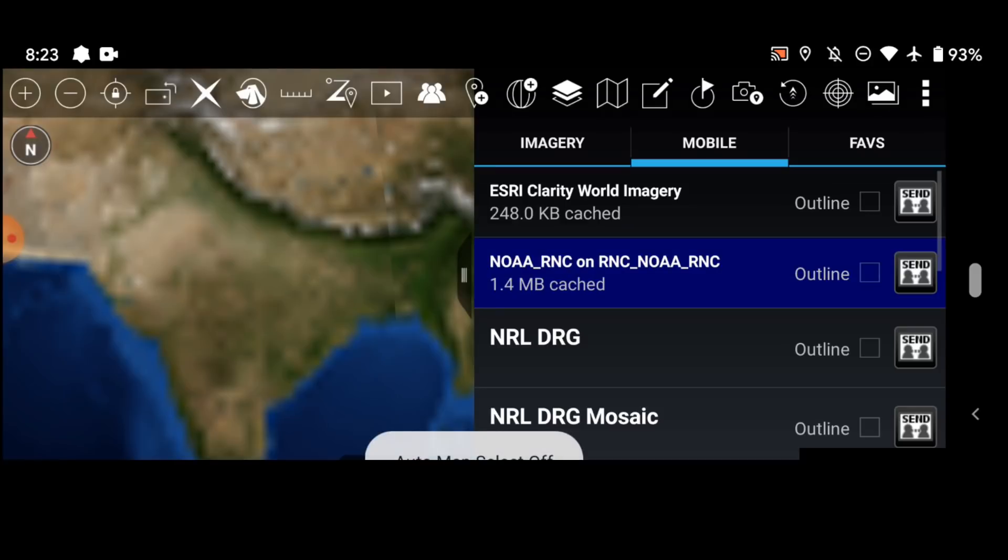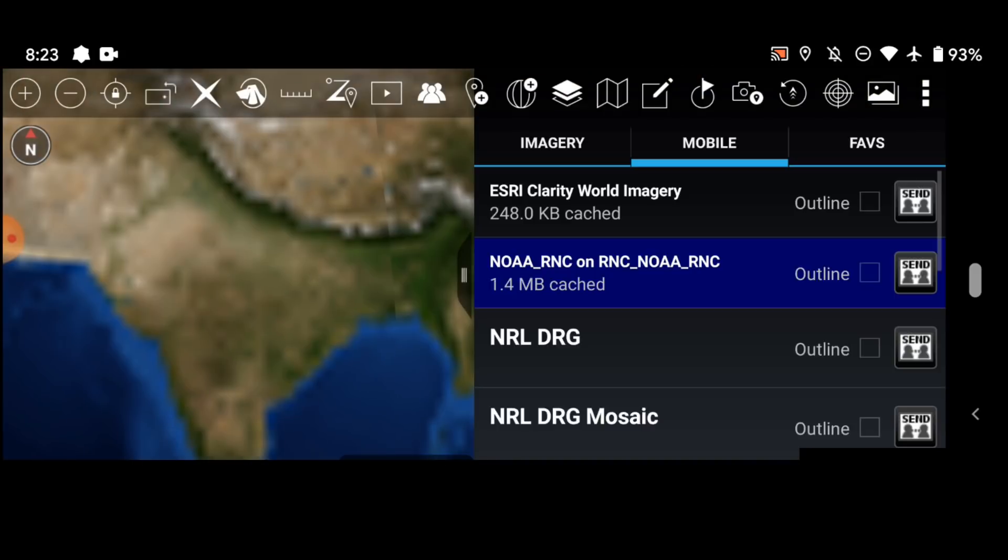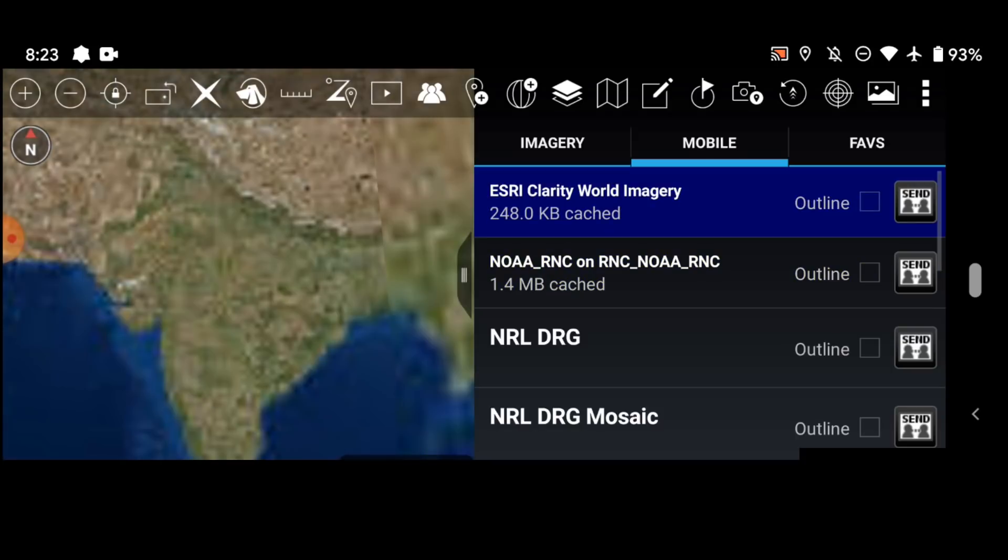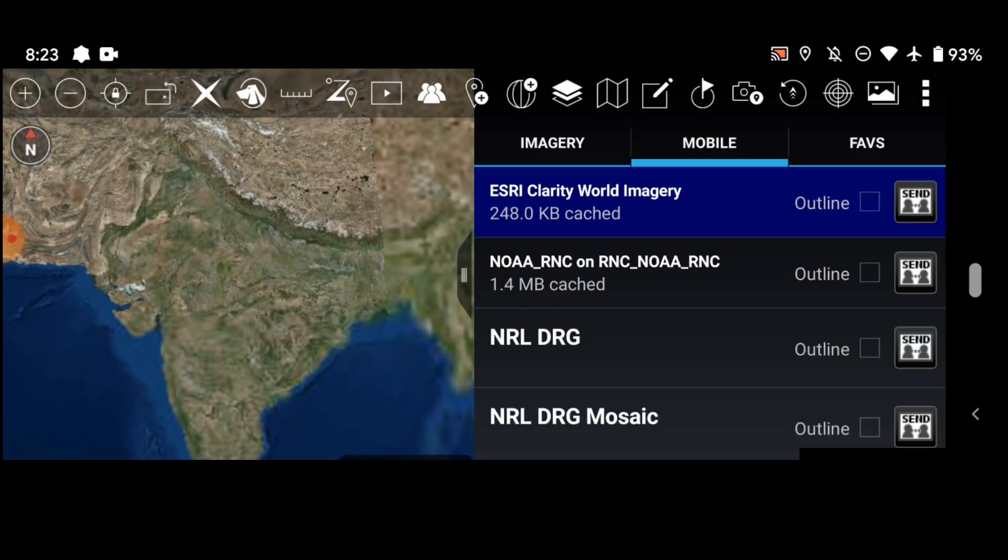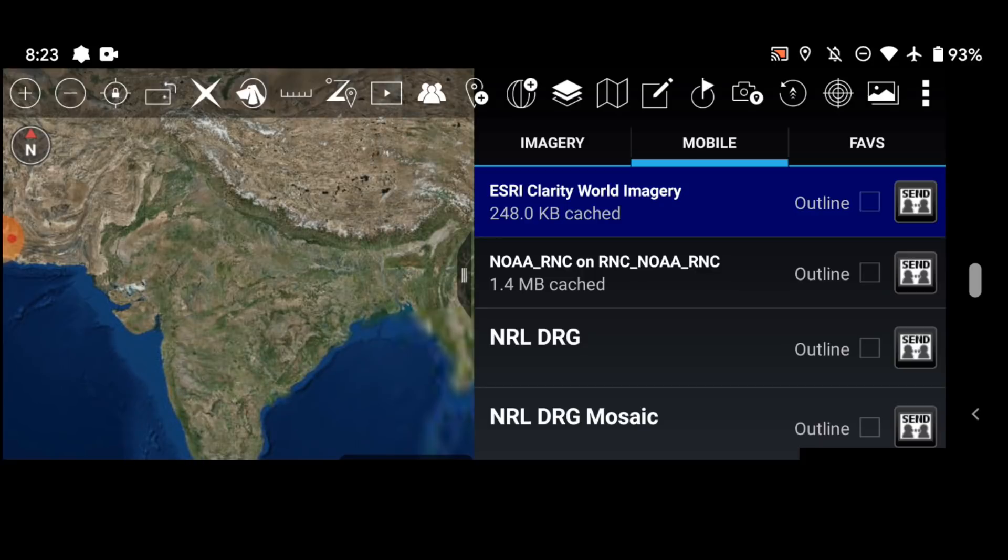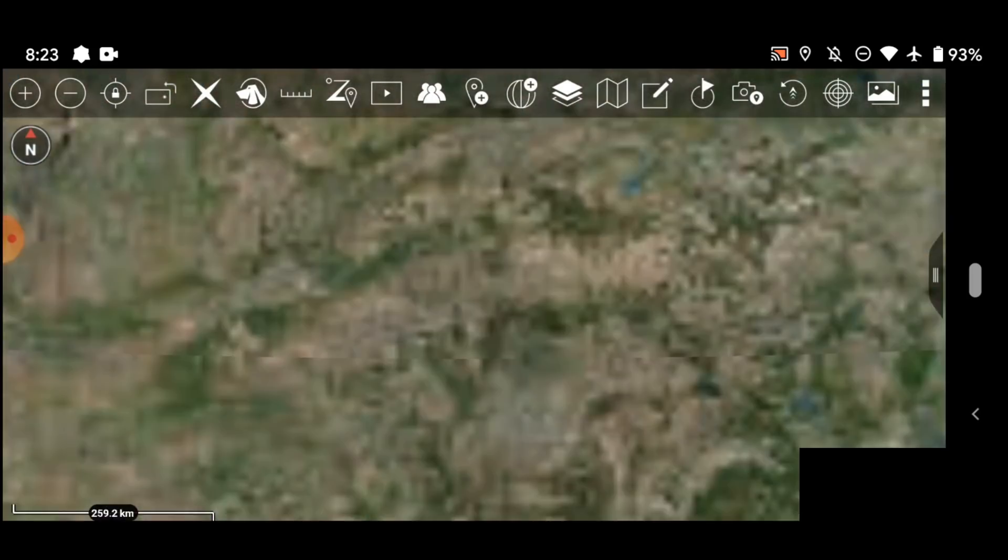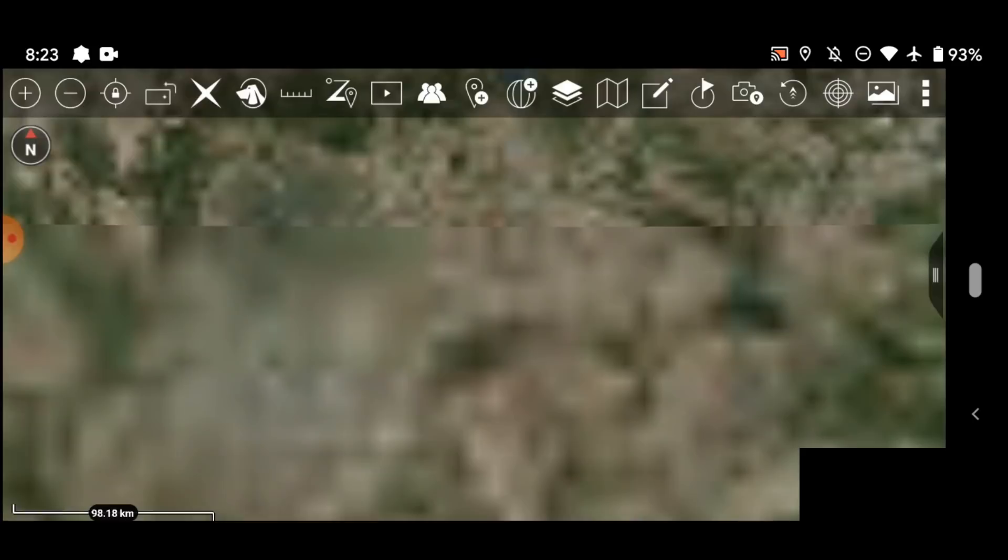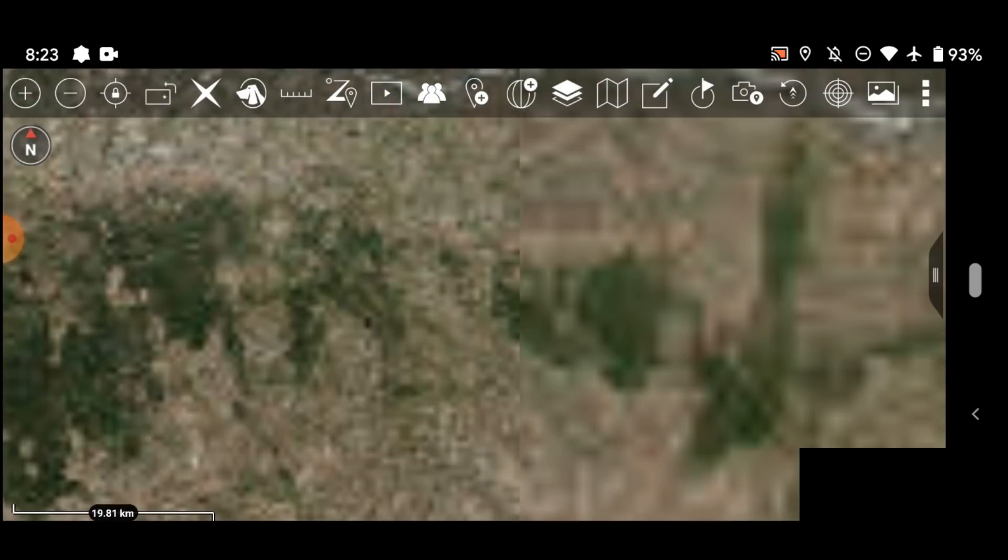And as you can see right here at the very top is going to be the Esri Clarity World Imagery. We're going to click the maps and favorites icon up here at the top. Esri Clarity World Imagery, that's the file that I just downloaded. And as you can see it's already got 248 kilobytes cache. And if I zoom in, let's zoom into India here.